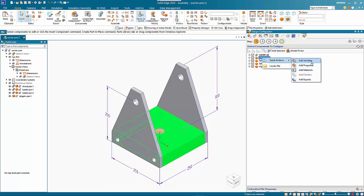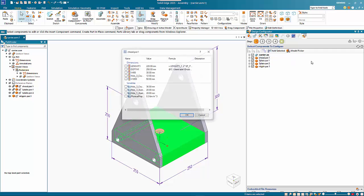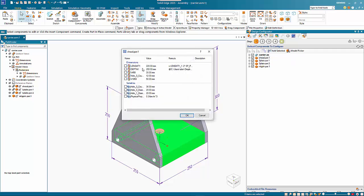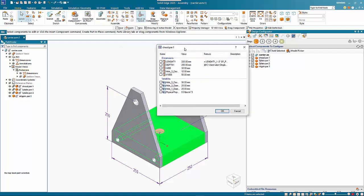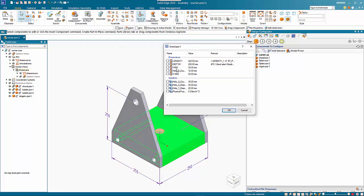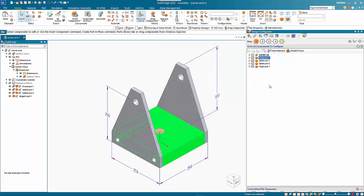Likewise with variables, you can do an add variable and that shows the variables as in dimensions in this case, or variables that are within the part that you have right mouse clicked on. You can add that information in as well.